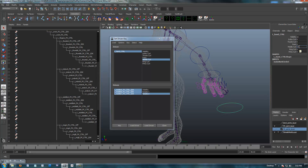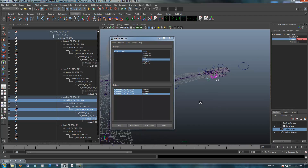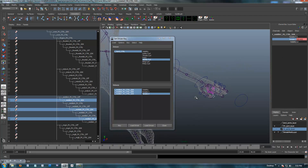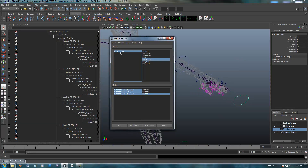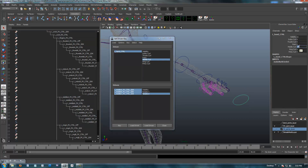We got middle curl at zero, rotate Z selected on the SDK nodes for the middle finger — key that. Go back into the control, middle curl at 10. Remember our highest number is curling the finger, so we'll select these guys, rotate Z, and curl this guy all the way down — something like negative 96. Key that. Go back to the control, middle curl, going to negative 10.